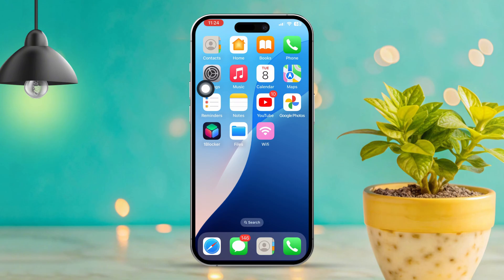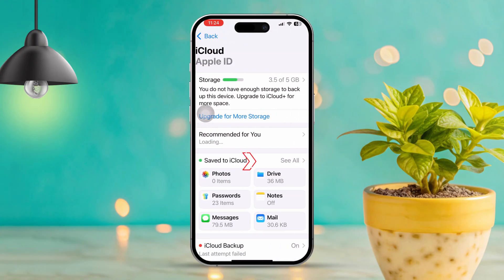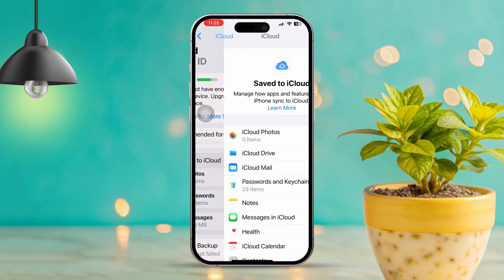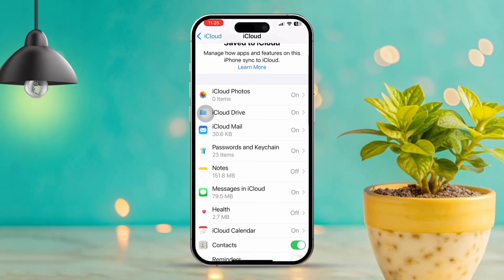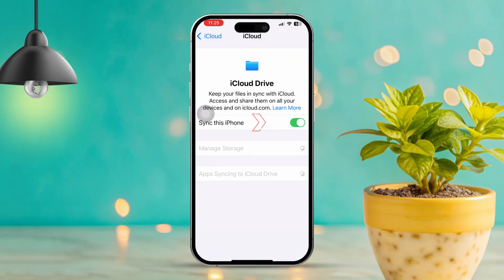Solution 2: Sync the Files app with iCloud. If the issue persists, let's make sure your Files app is synced with iCloud. Open Settings, then tap your Apple ID at the top. Scroll down, then tap iCloud. Tap 'See All' to view more apps. Next, scroll down until you find the Files app. Tap iCloud Drive. Now try toggling 'Sync this iPhone' — if it's already on, turn it off, then back on again to refresh the sync.